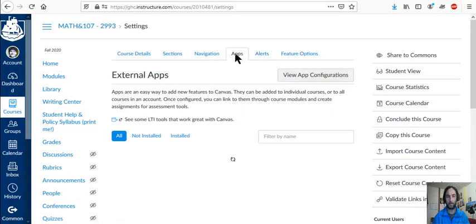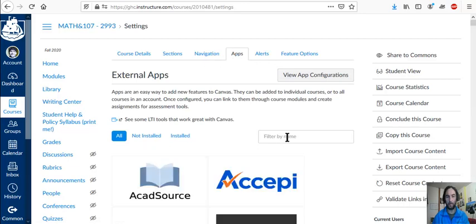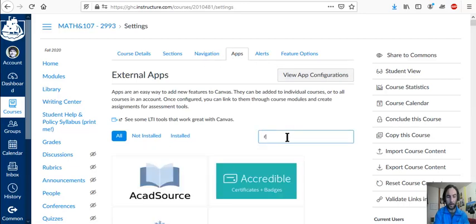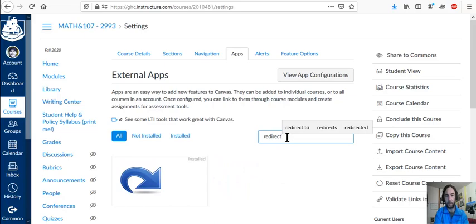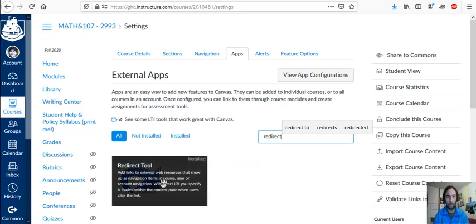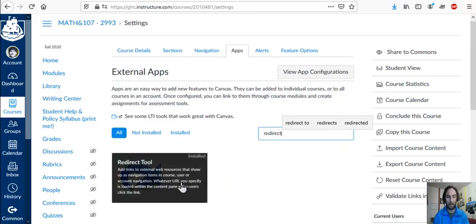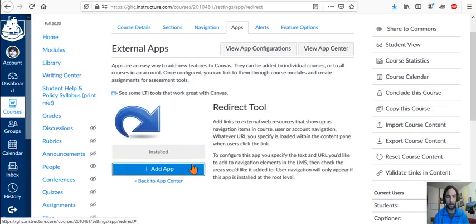Apps are here, and then look for redirect, R-E-D-I-R-E-C-T, redirect. That's the tool we want.